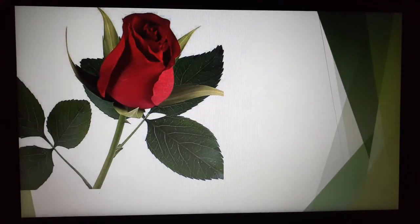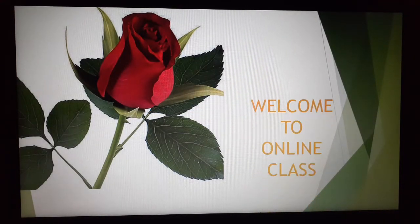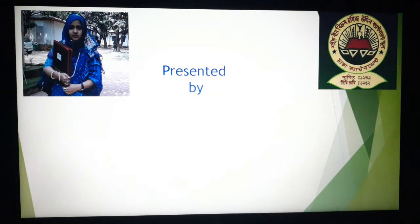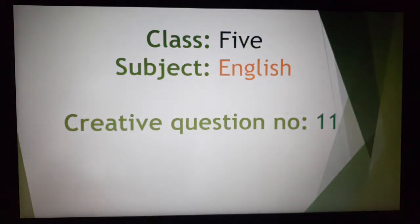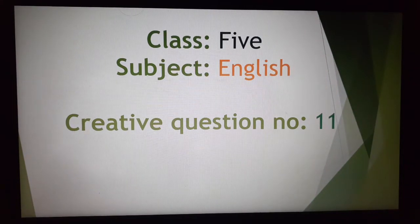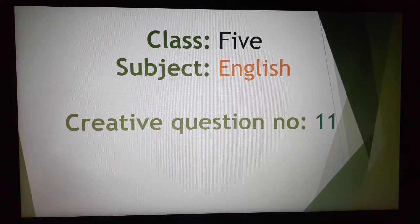Welcome back to online class. Hope you all are fit and fine and you are practicing your lesson every single day. You are staying at home. This is Cynthia Akhtar Shumi with you, Junior Teacher, Sahit Birbikram Romijuddin Cantonment School, Dhaka Cantonment, Dhaka, Bangladesh. Today I am going to conduct an English class for the students of class 5.